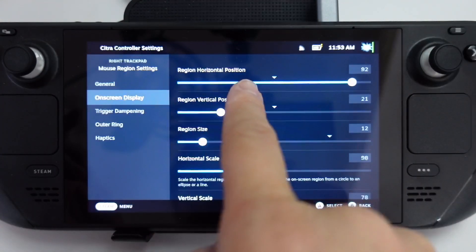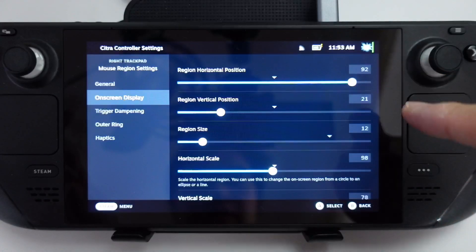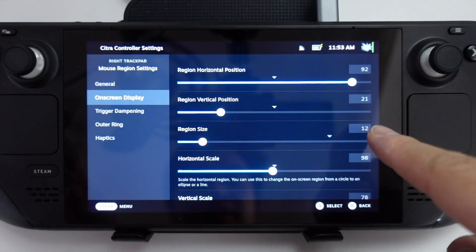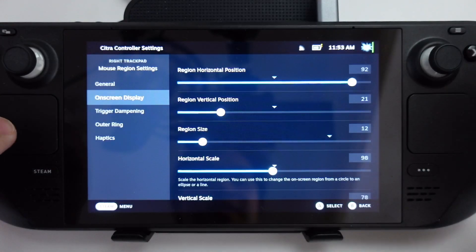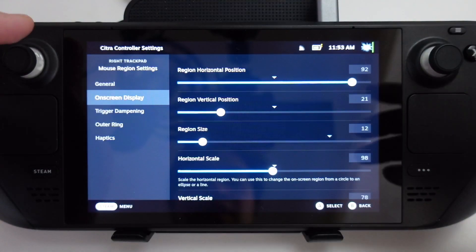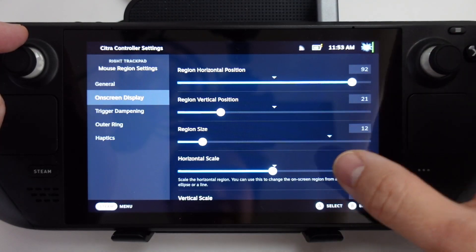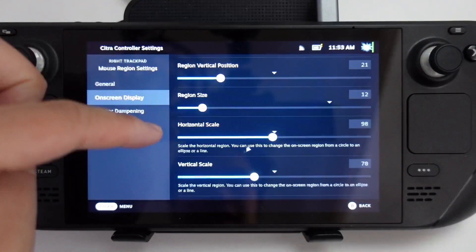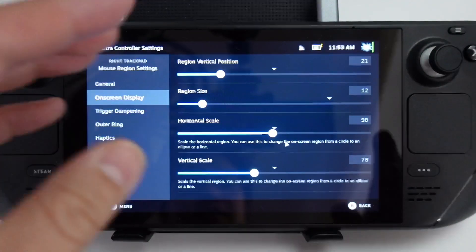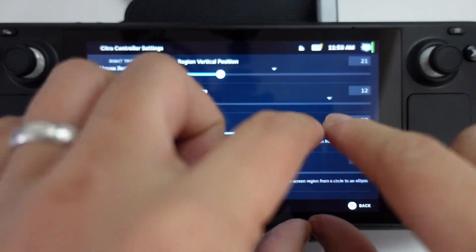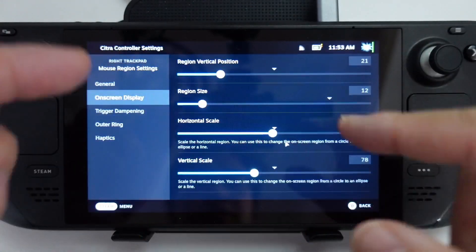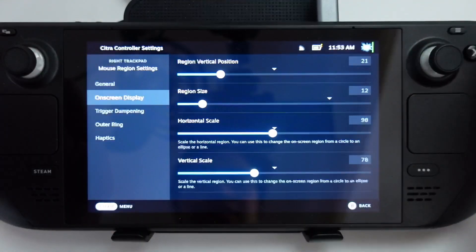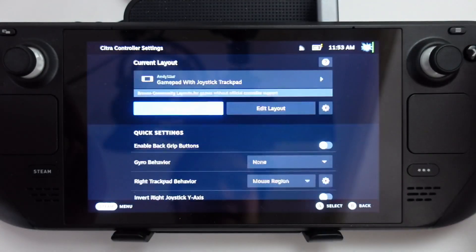I've got regional horizontal position 92, vertical position 21, region size 12. You can tweak this because this is a very rough and ready version of what it could be. You need to tweak things like the horizontal and vertical scale so that it fits that aspect ratio. It's not a perfect square, it's kind of a rectangle.